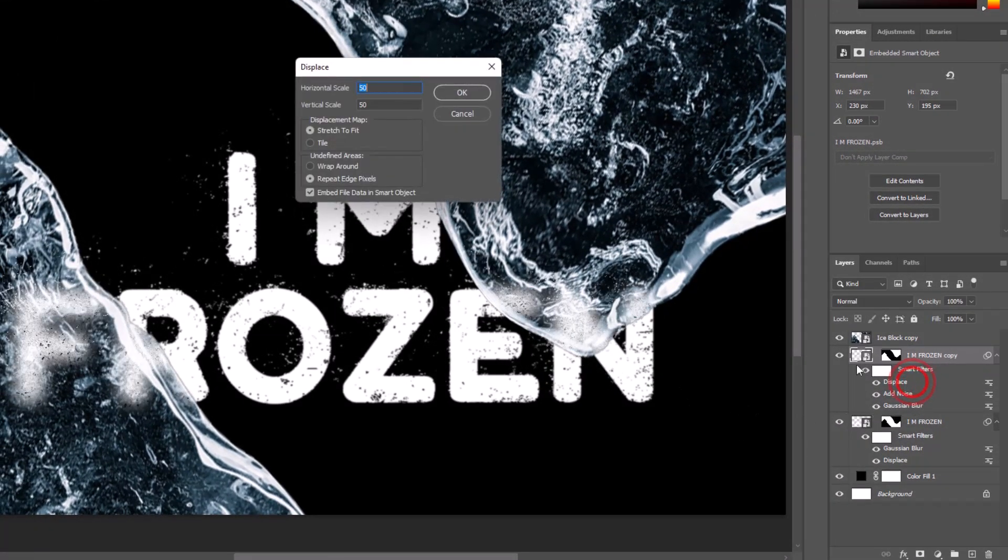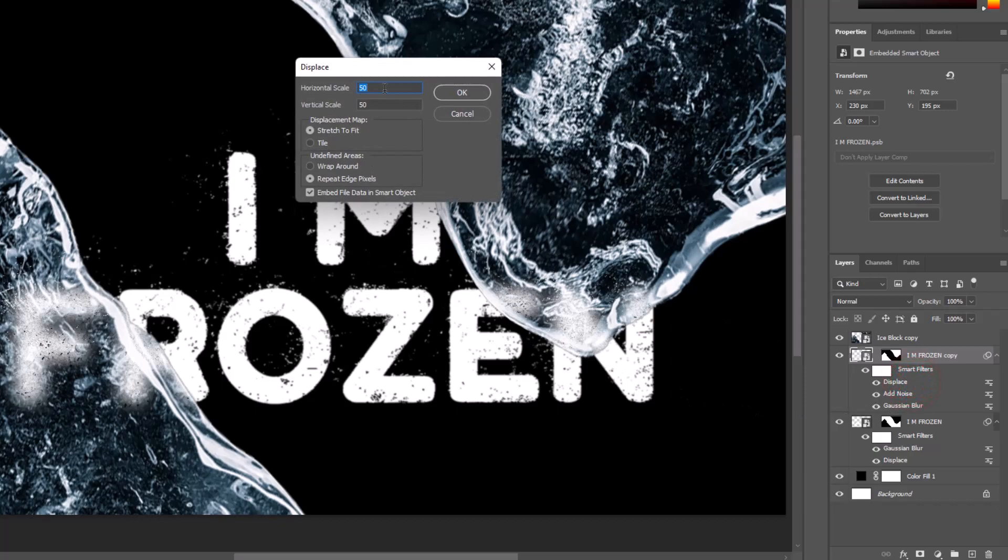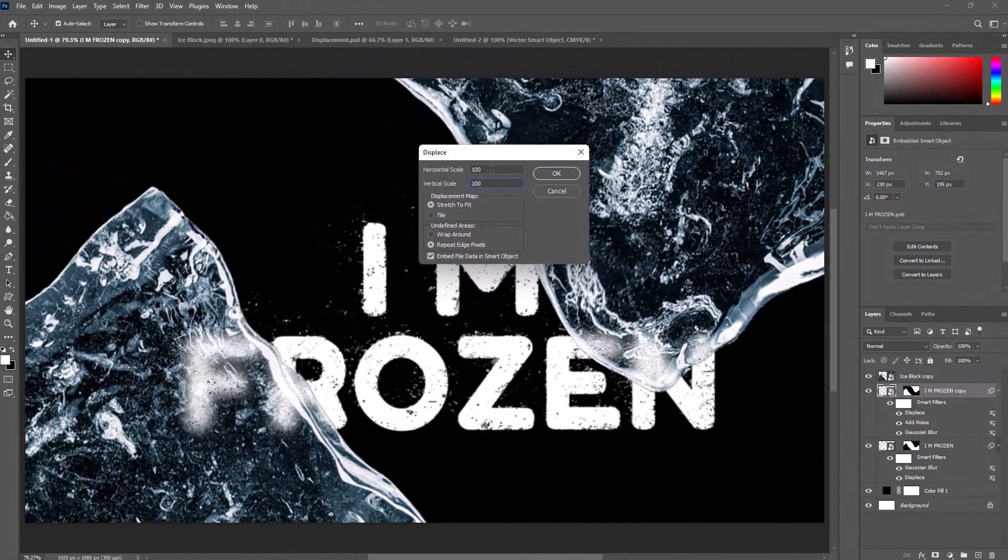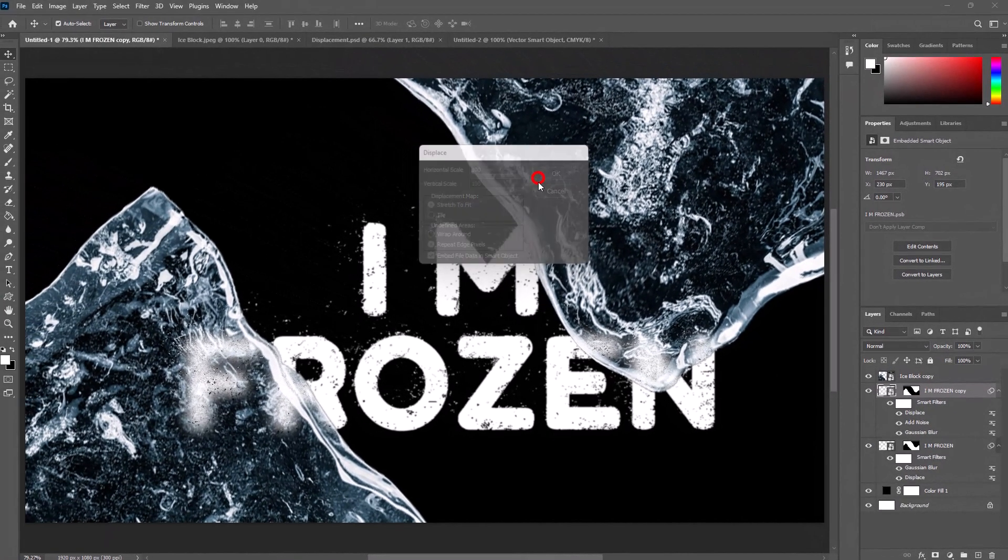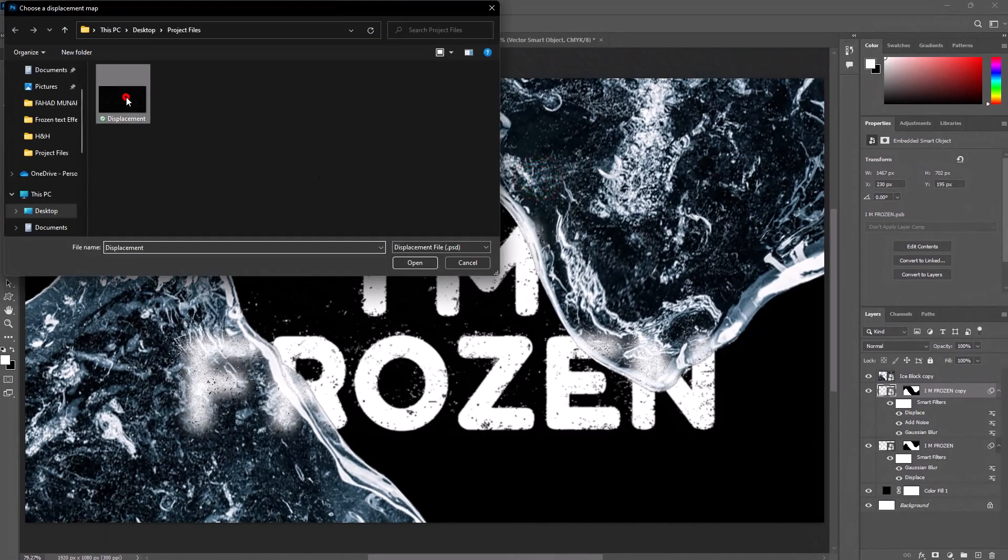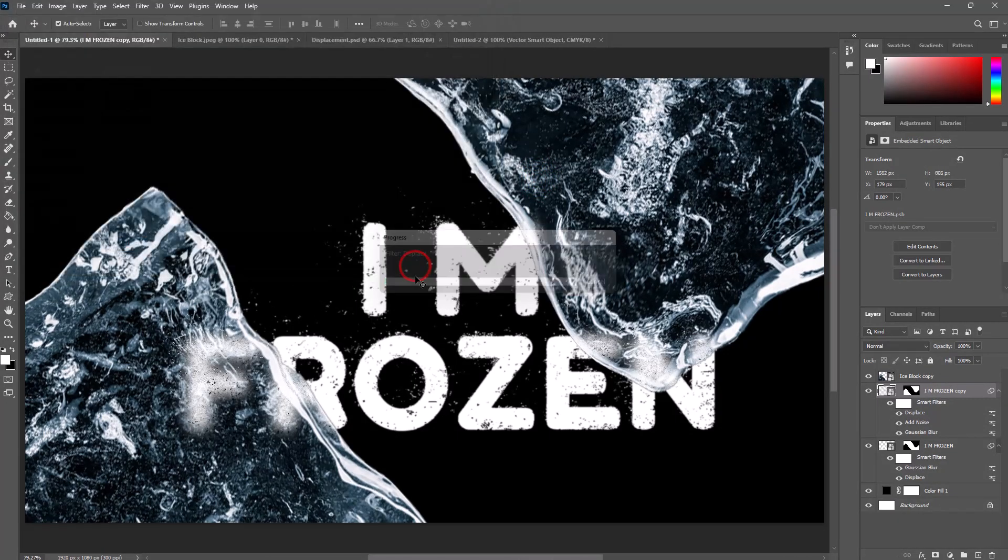Double click on Displacement, change both amounts to 100, and select the same dust displacement file.